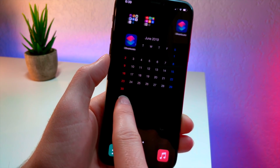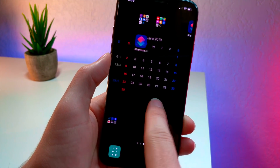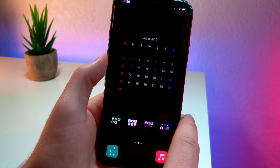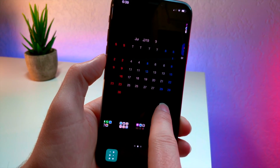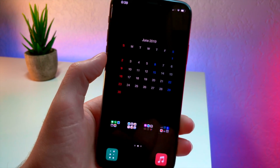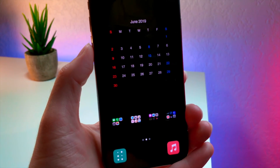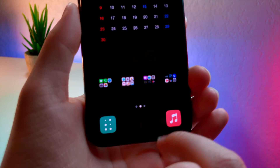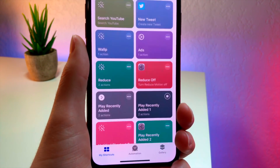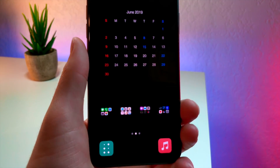I know you guys are cringing at this animation when I swipe between pages, so I'm going to be showing you how you can fix that with a really cool glitch in iOS 13 so you can make your animations when switching pages flawless. This video consists of a bunch of glitches all put together, and on top of that there's a cool Siri shortcut that adds some practicality to the home screen.